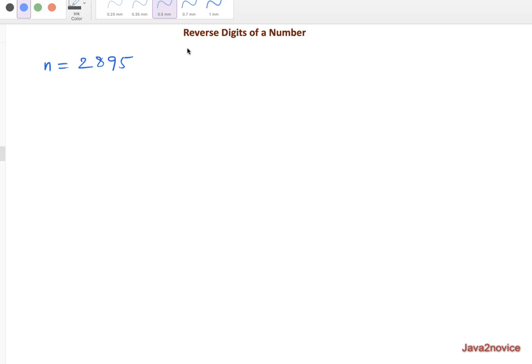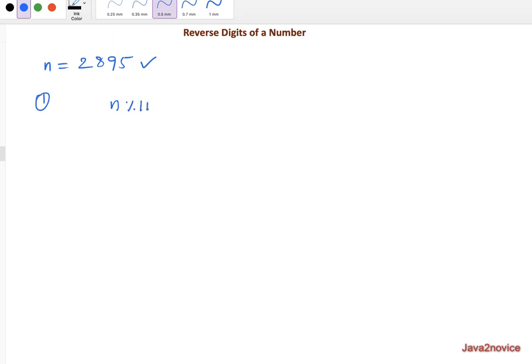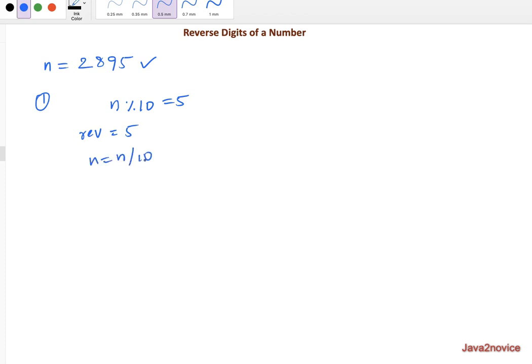Let's take this example, do multiple iterations and we will see how we will reverse the number. So in first iteration, we will divide this number by 10. That means n percent 10, which gives a remainder here. So that is 5. We will store this into another number called reverse and as a second step, we will do n equal to n by 10. So this became 2, 8, 9.